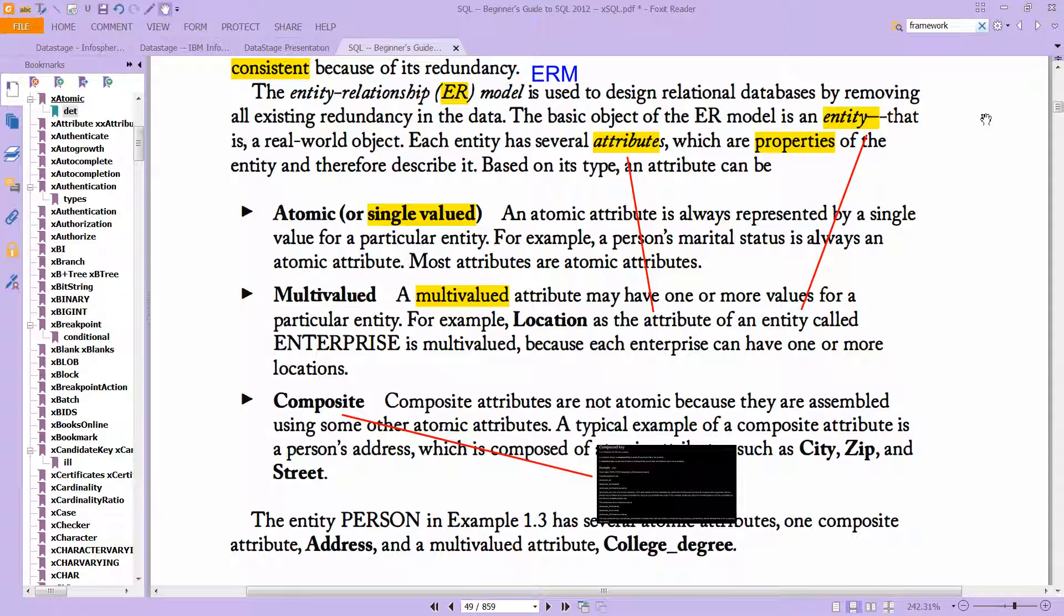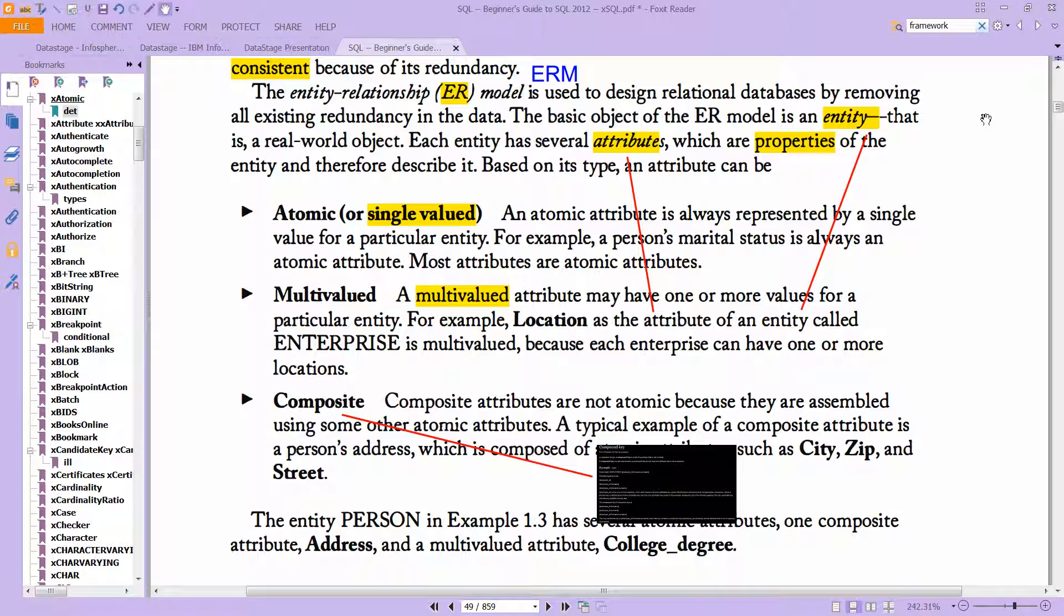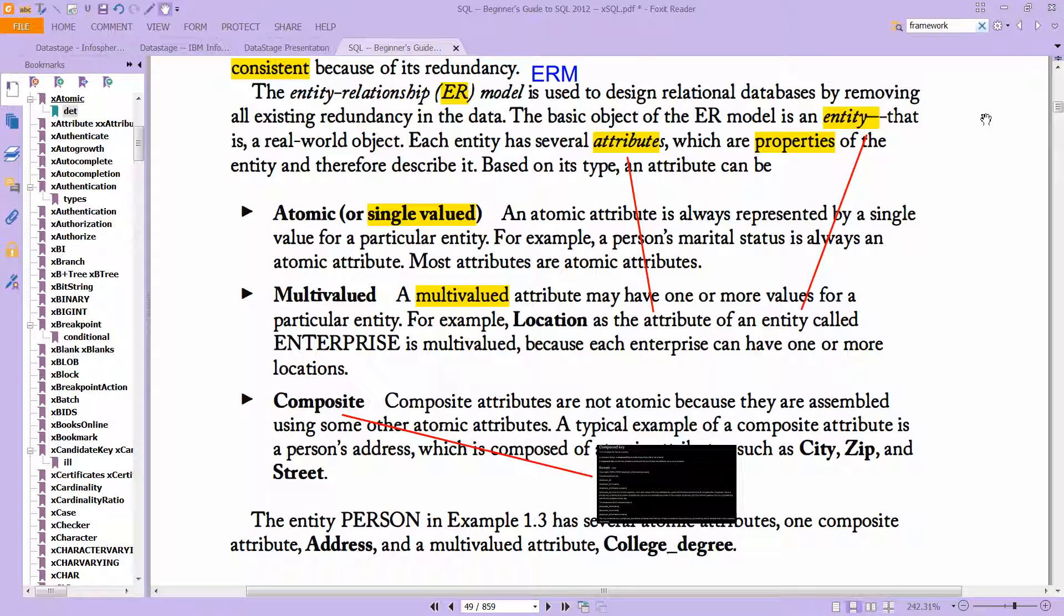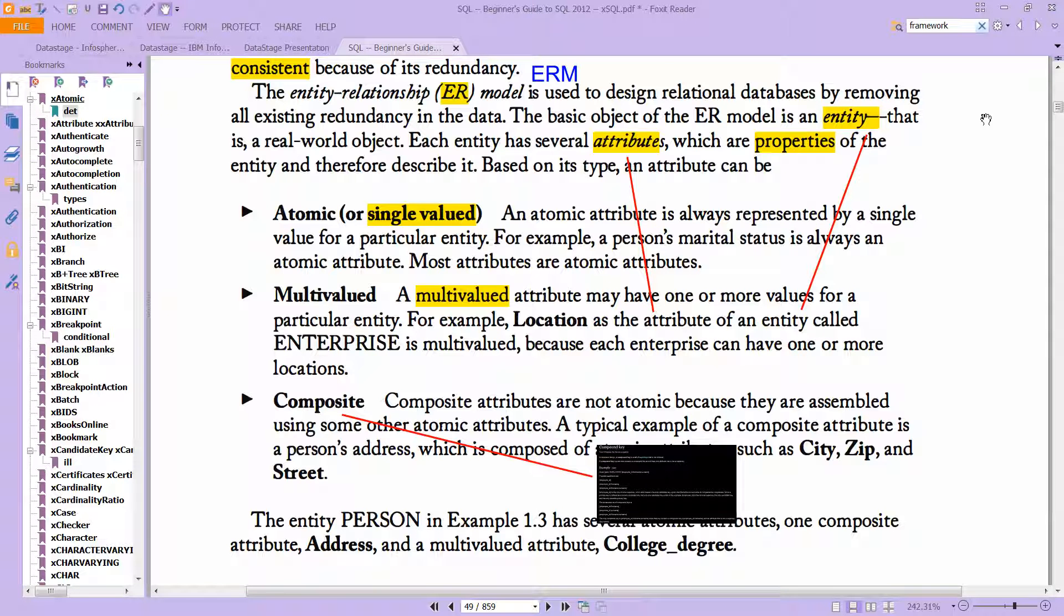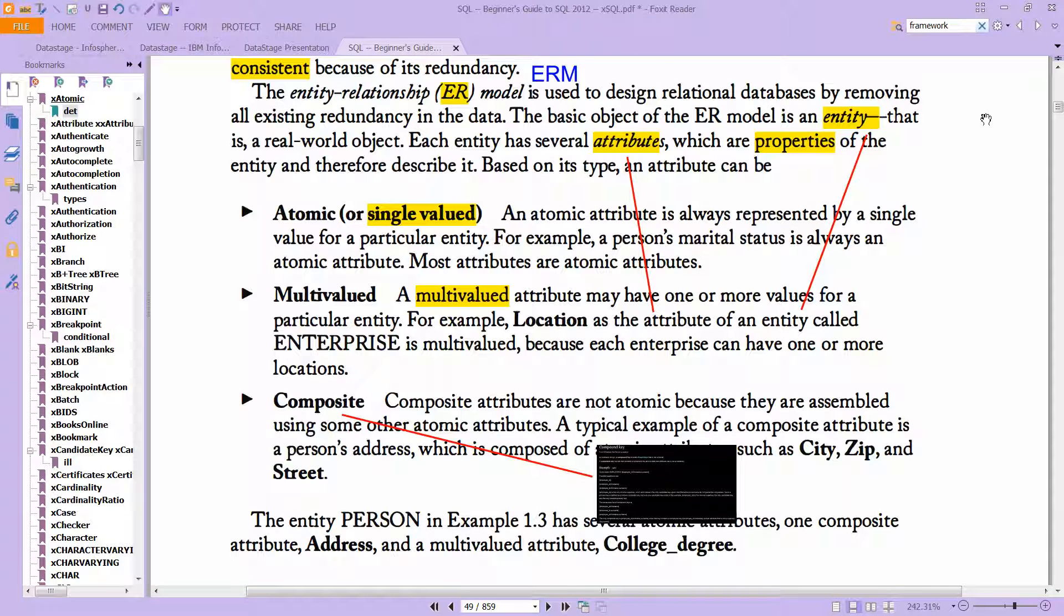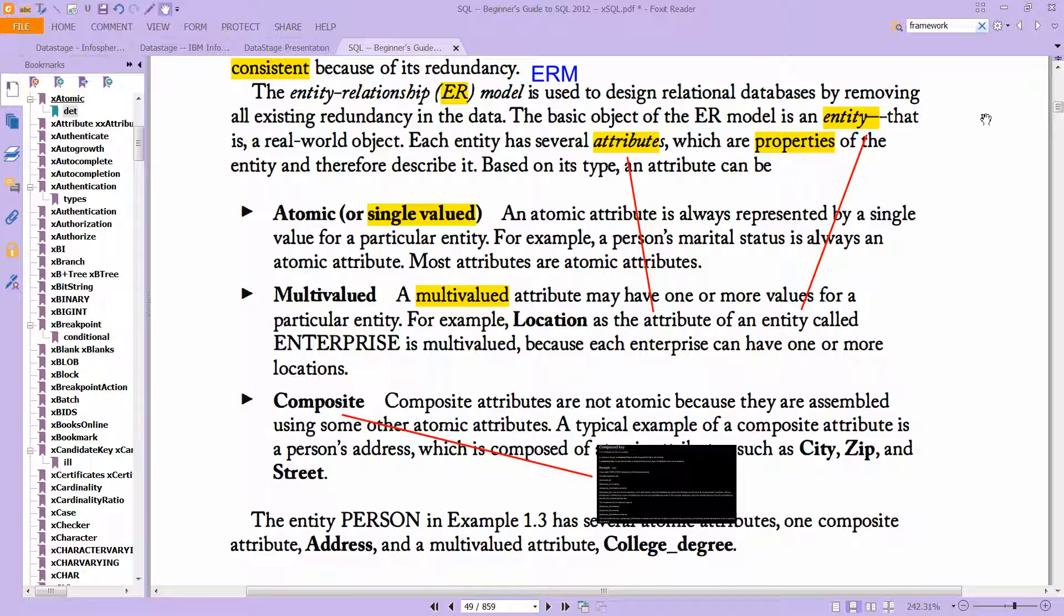The basic object of the ER model is an entity. So that is some real-world object, an employee, for example. And each entity has several attributes, which are properties of the entity and therefore describe it. Like the first name of the employee, the last name of the employee, the employee ID. All of those are attributes or properties.